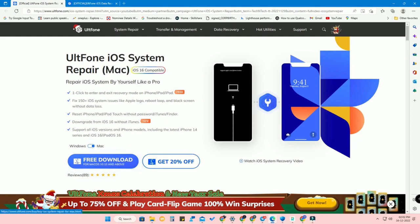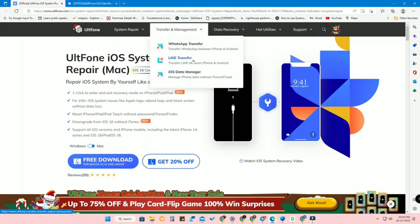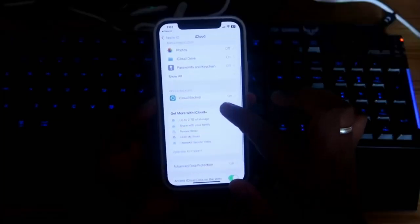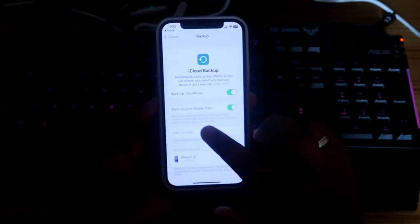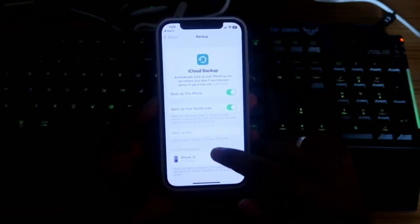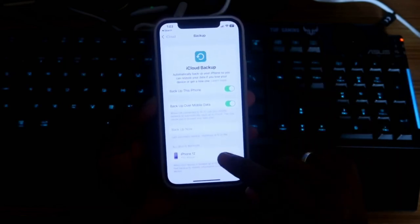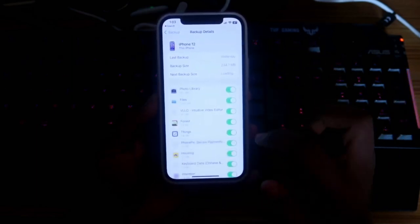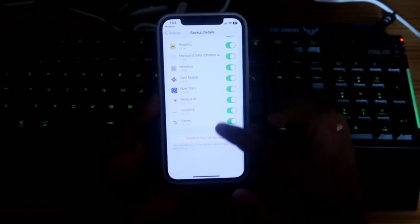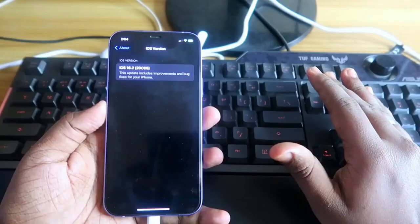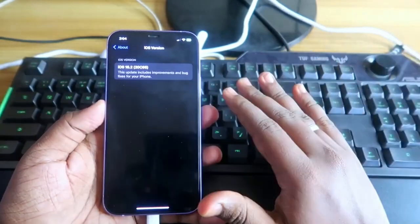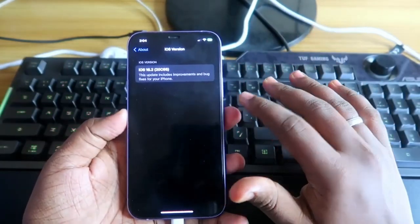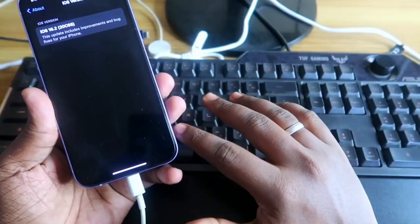For safety, back up your iPhone to a cloud drive, because during the downgrade, if any power failure or connection disconnection happens, there is a chance you might lose all your data. If you back up, even if your data is lost, you can restore your iPhone with all your app data just as it was before.